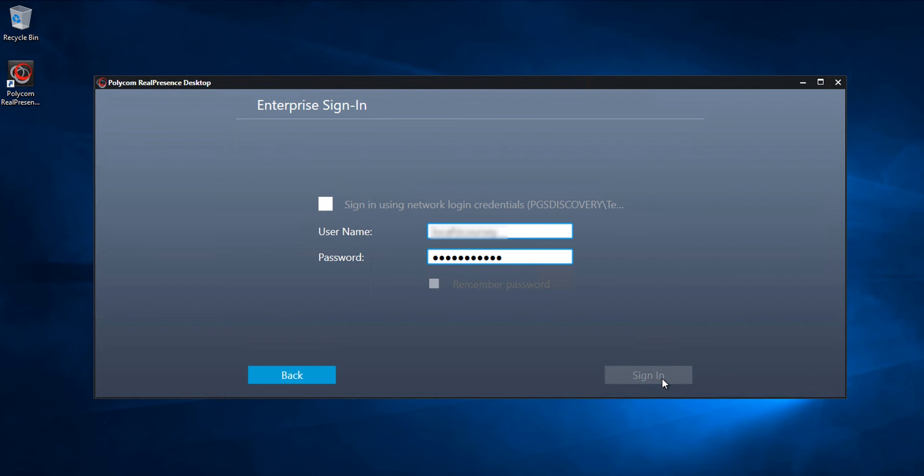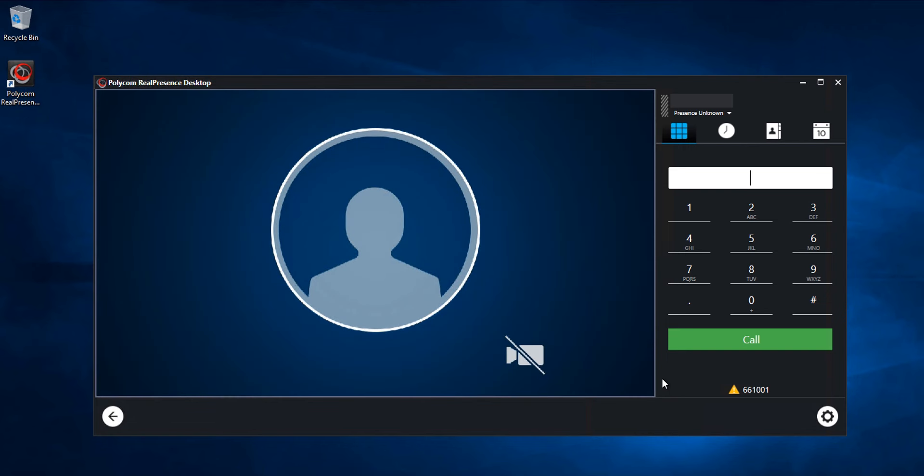After you sign in, the Real Presence desktop authenticates to the Resource Manager and pulls its configuration based on the Provisioning profiles.